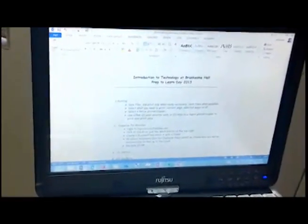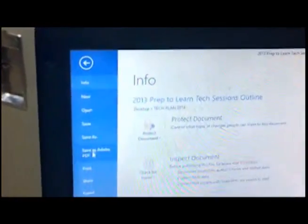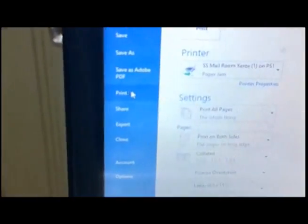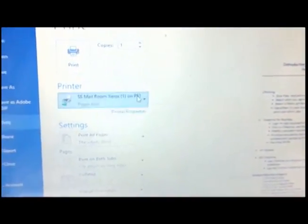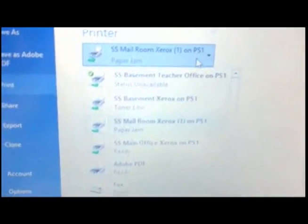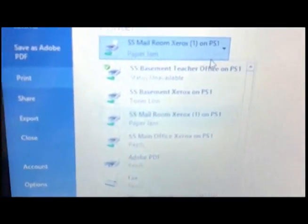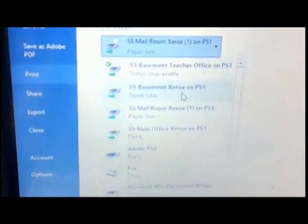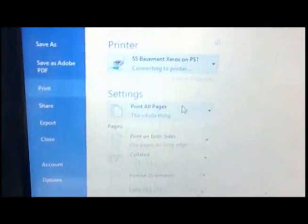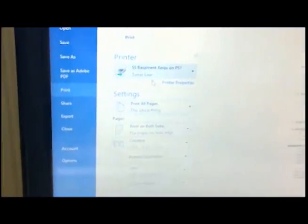To print my document, I click on File and scroll down to Print. Now you'll see that I can choose which printer I want, as there are several printers in the school. The specific printer that I want is the Senior School Basement Xerox. I select it, and you'll see that I'm connected, and now I click Print.